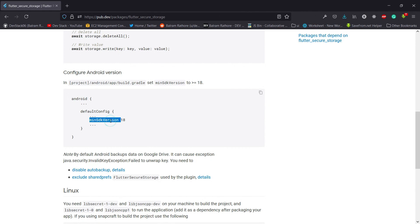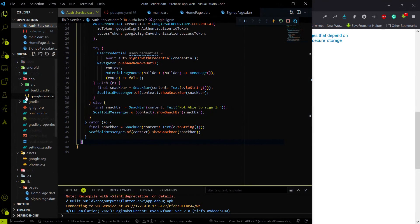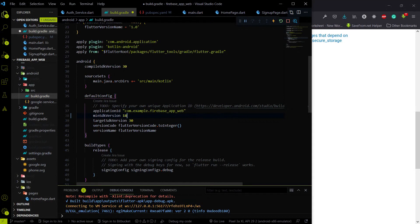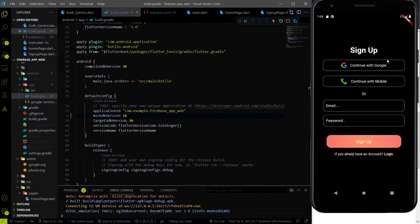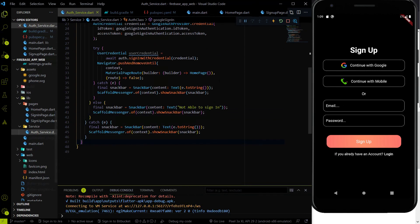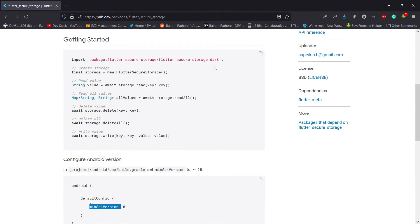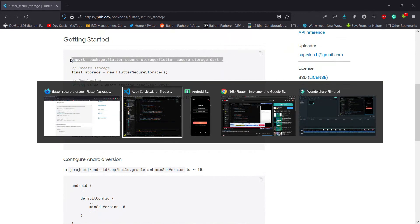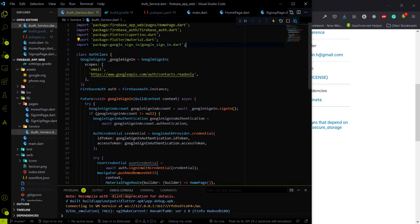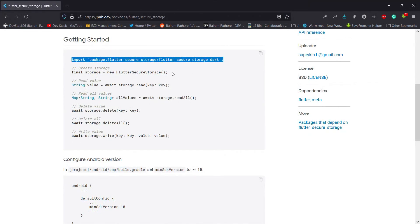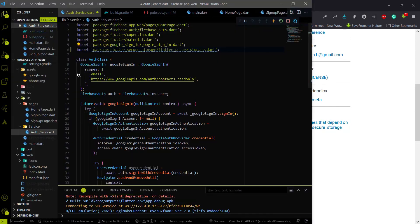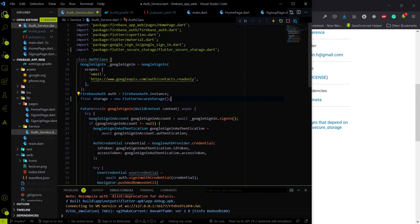To use the flutter_secure_storage package, we need a minimum SDK version of 18. Let me go to the build.gradle file inside the source folder and increase the minimum SDK version to 18. After that, we import the flutter_secure_storage package in the auth service file and install the flutter_secure_storage package.